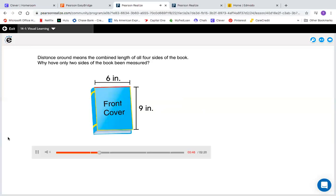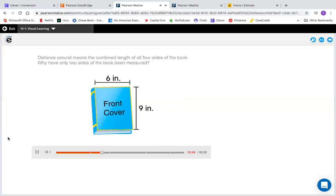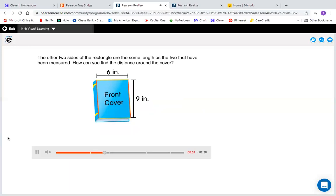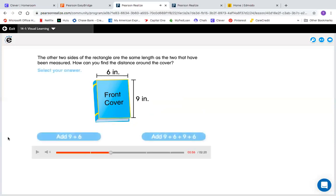Distance around means the combined length of all four sides of the book. Why have only two sides of the book been measured? The other two sides of the rectangle are the same length as the two that have been measured. How can you find the distance around the cover? So if I want to find the distance around the cover, that means I need to do all four sides, not just the two sides that they gave me.